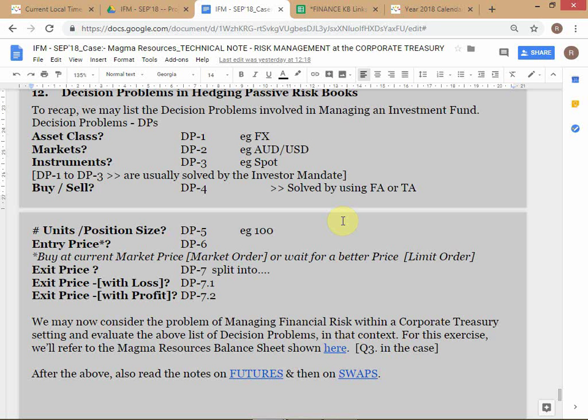So looking at the answers again: asset class is automatically solved; market is automatically solved but qualified — sometimes the company might want to retain basis risk and hedge in a different market, in which case they have an active decision to make; on the question of instrument, clearly an active decision is needed. In active risk books, all of these decision problems had to be actively solved. It so happens that in most cases for funds, asset classes, markets, and even instruments are designated by the investor mandate — if you're launching a PE fund to invest in real estate, you've already defined all these things.